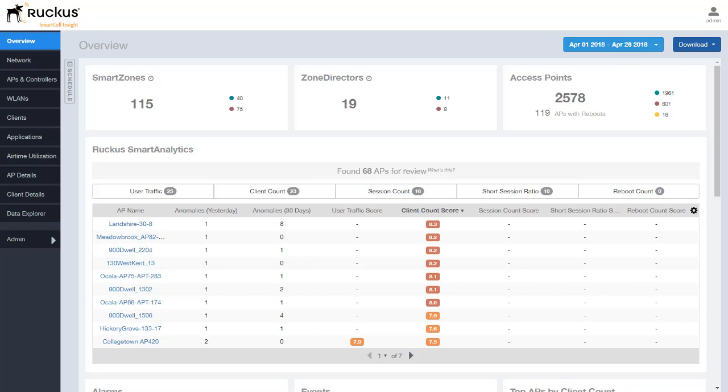Now I did skip over the top which we see here where we have the smart zones. This basically lists the amount of controllers that we have reporting to the SCI whether it be a smart zone or a zone director and then of course the total inventory of the access points that we have reporting.